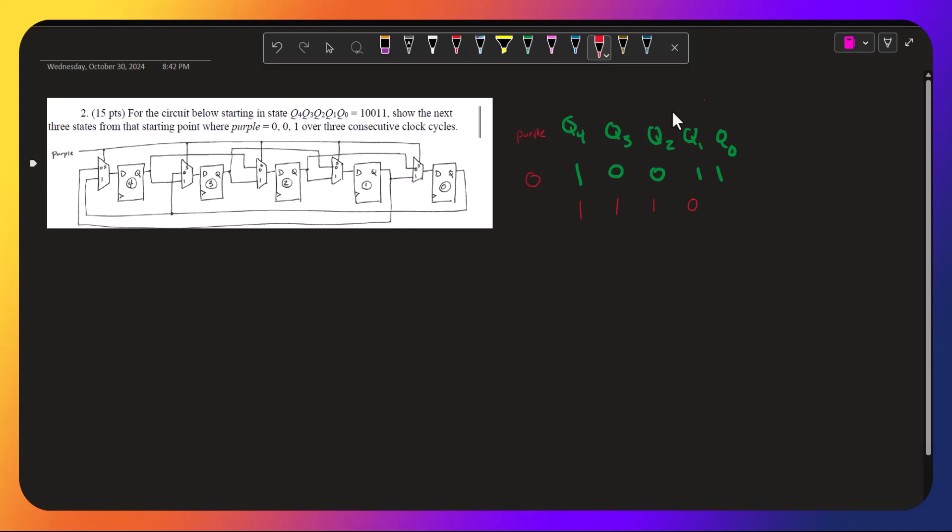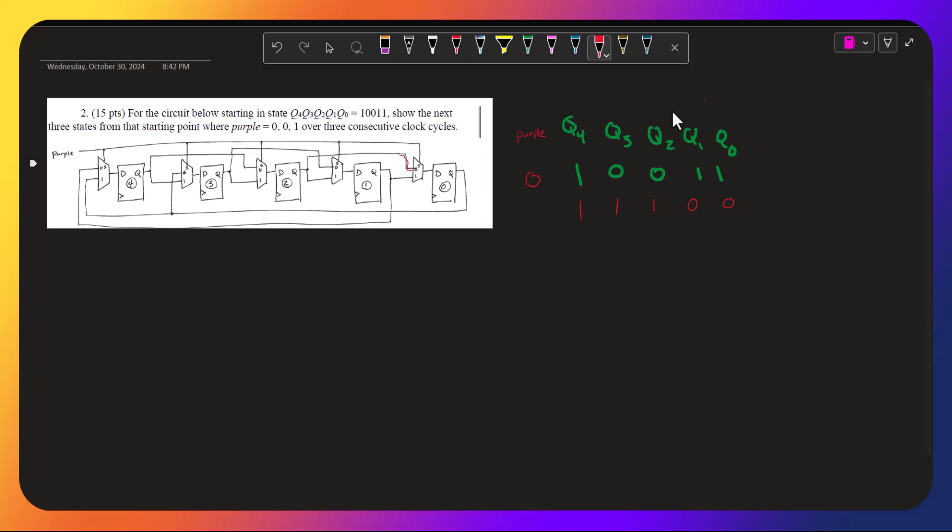And q0 has q2, and q2 is 0. Okay, and then purple is 0.